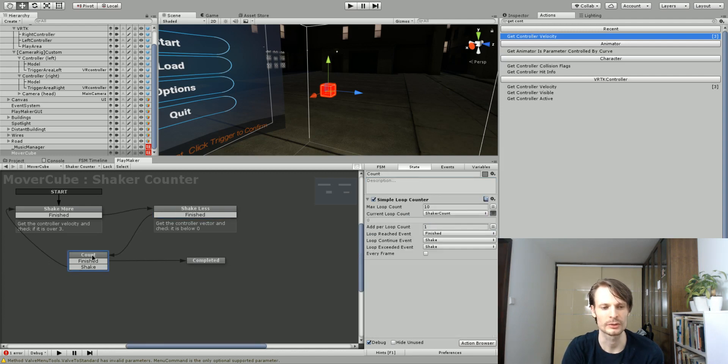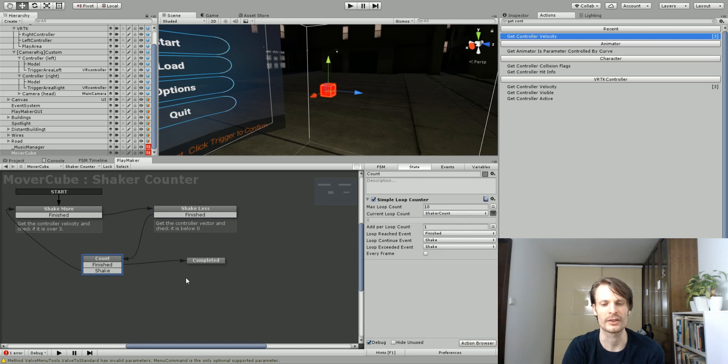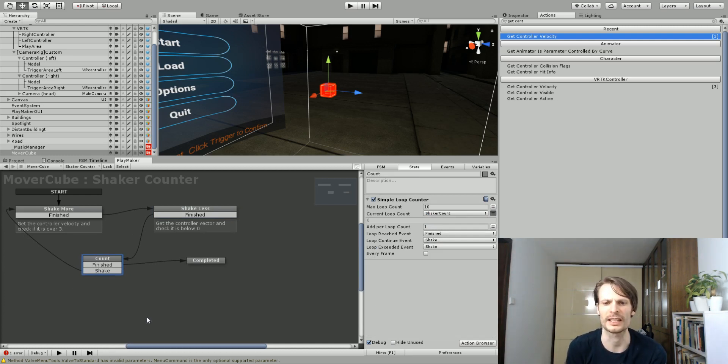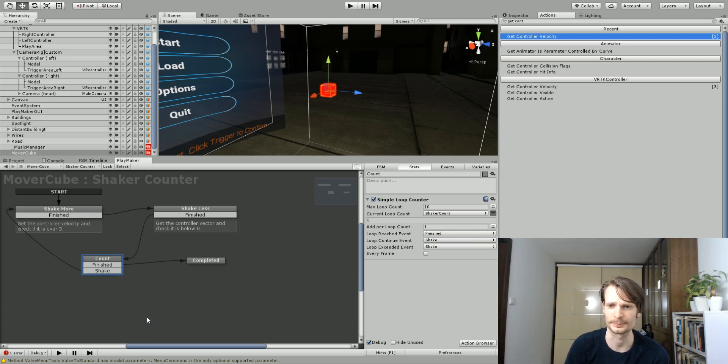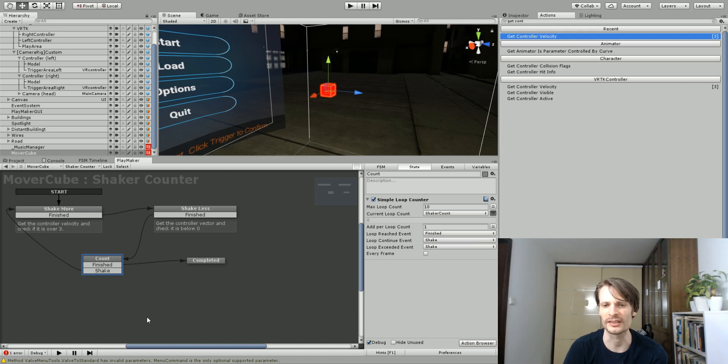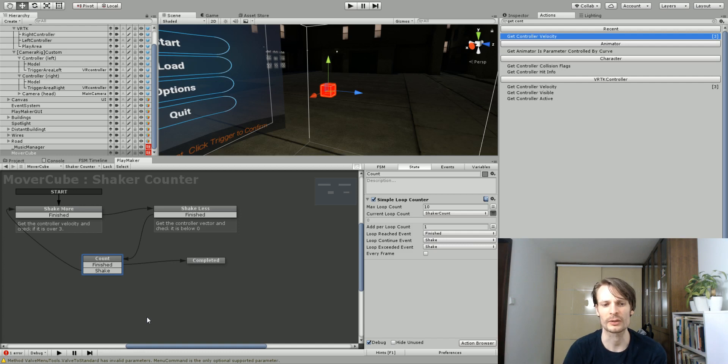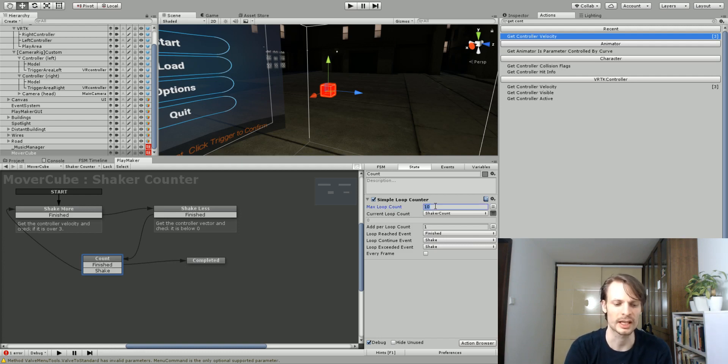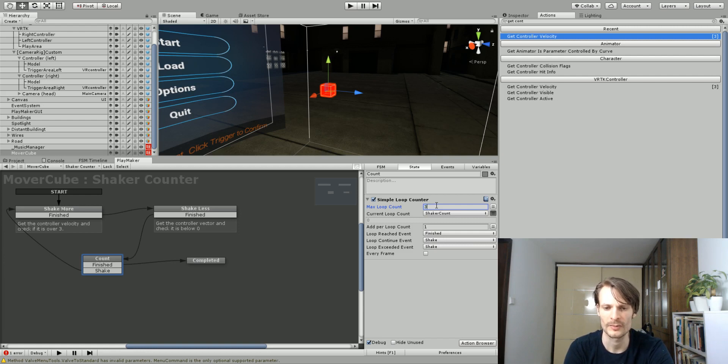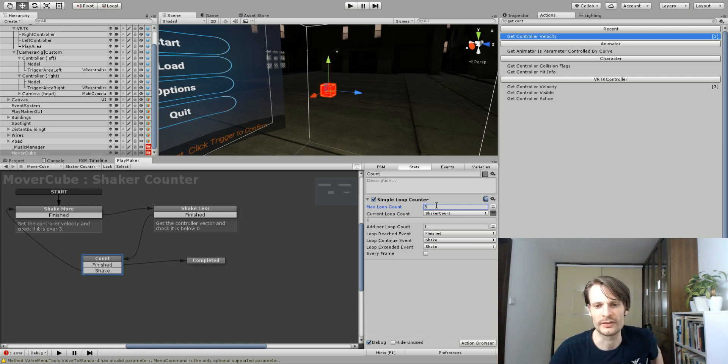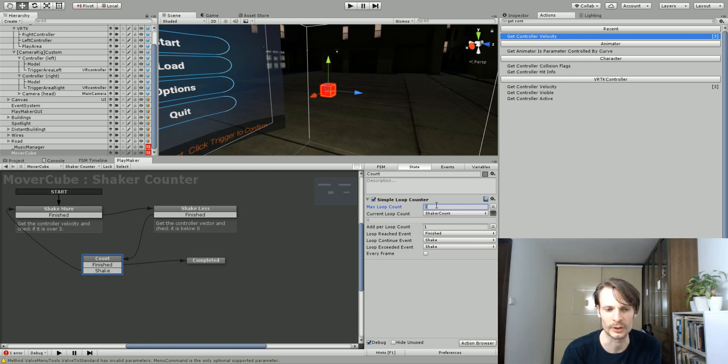This state, I've got to count loops. It's going to count the number of times that we've completed this entire loop. You can download my custom action here from my GitHub account called Simple Loop Counter. You can also go to the Playmaker ecosystem, and on the ecosystem there is one called Iterate, which does essentially the same thing. What it's going to do is count a loop. It counts the amount of times that we've passed through it.